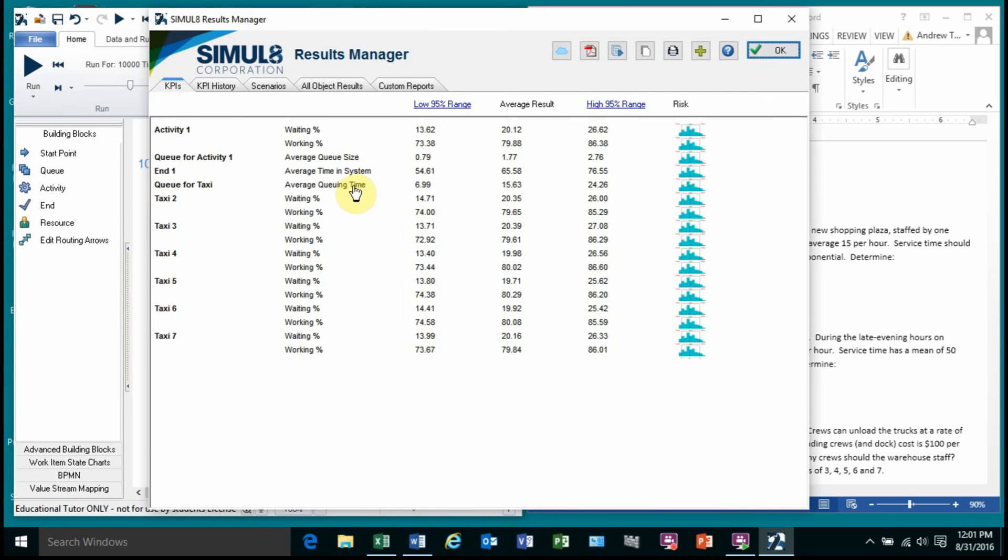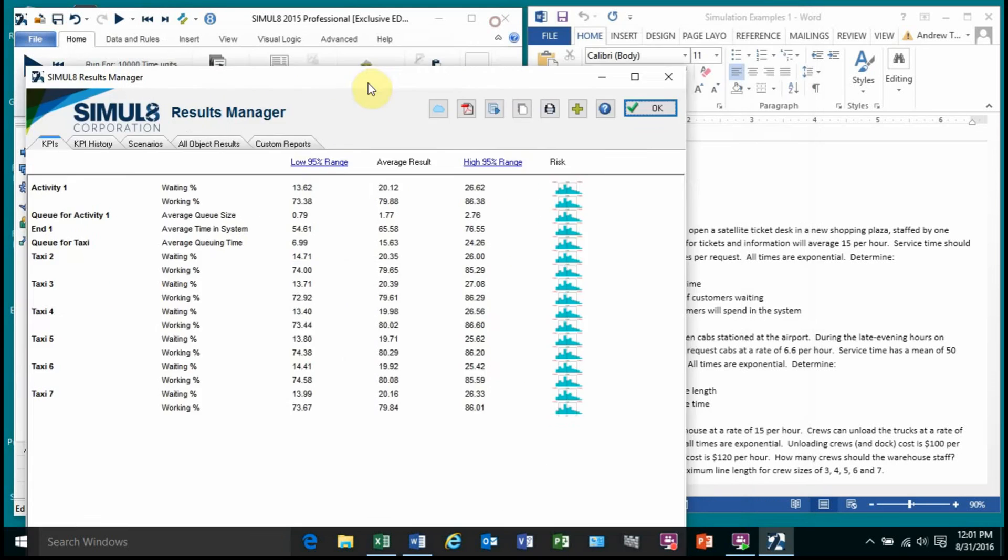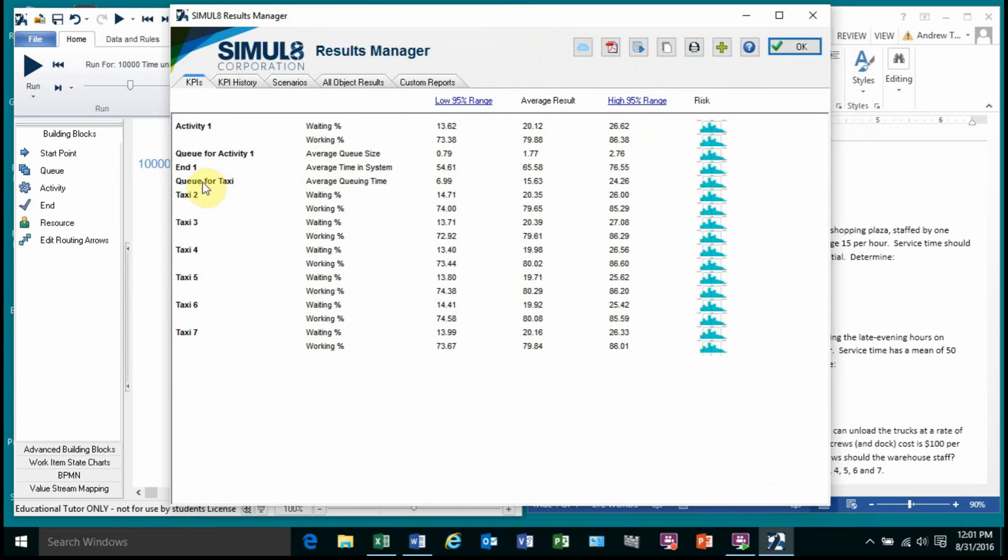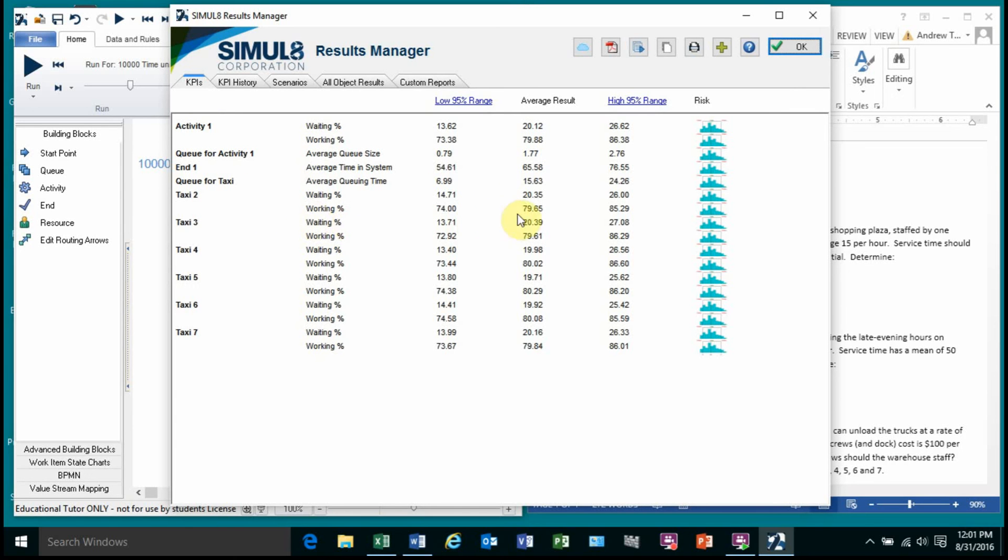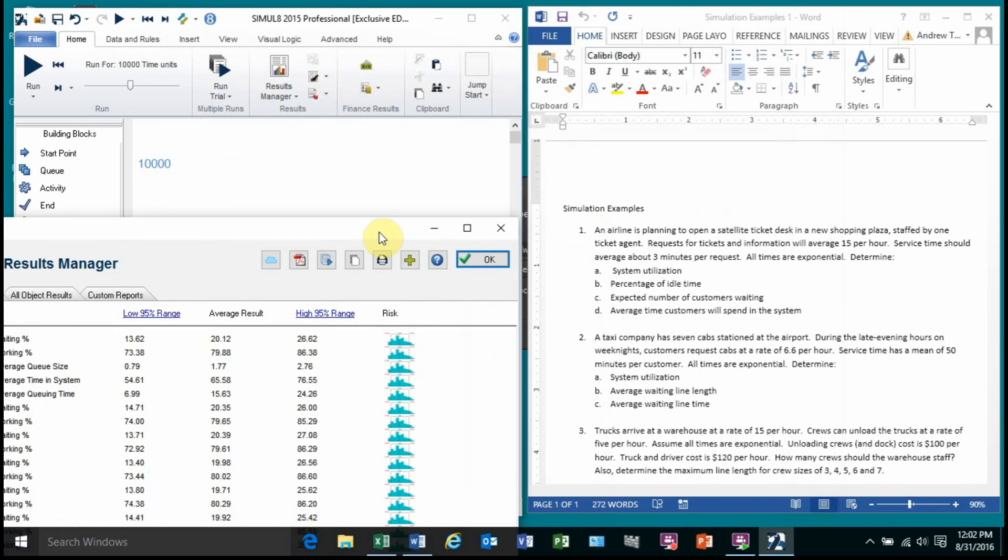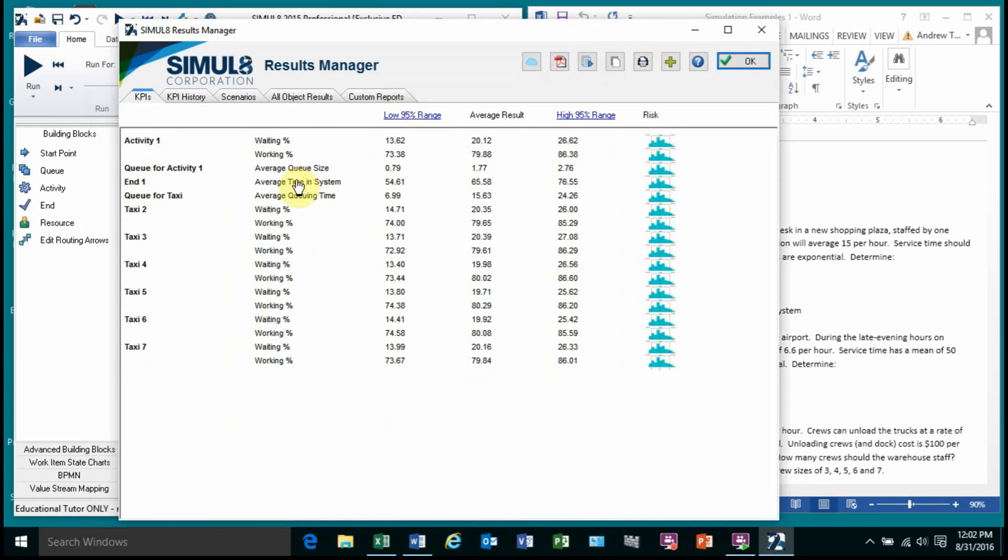So now when I would run this one, I can answer the question. The first one is system utilization. Well, I've got taxi. Activity one is the first taxi. Its utilization is about 80%. Same for taxi two, which is about 80%, 80%. So the answer is system utilization would be the average of all these. But the average of a bunch of 80s is 80. So the system utilization would be 80%.